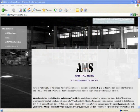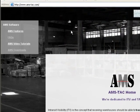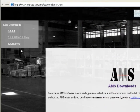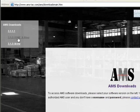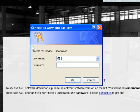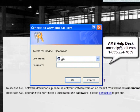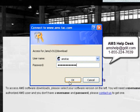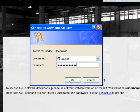First, from the AMS TAC homepage, go to AMS Downloads and then click on the 312 USMC Navy link. Enter your username and password. If you do not have a username and password, please contact the AMS Helpdesk to obtain one. Once you've entered your username and password, click OK.